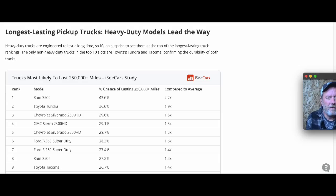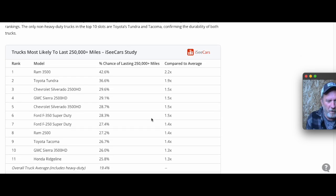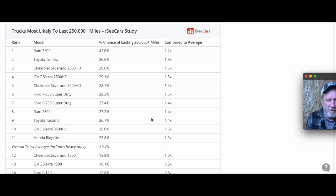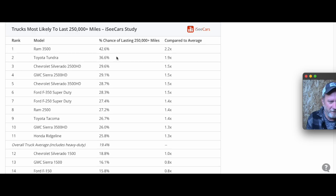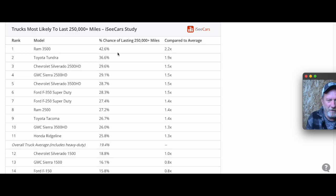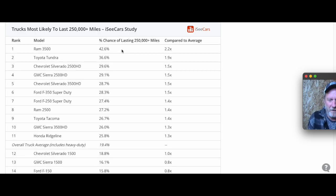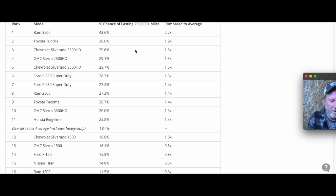iSeeCars' rating of longest-lasting pickup trucks shows Toyota losing the top spot to Ram. You may be wondering why Ram seems to be having trouble everywhere, but they are definitely top-rated in longest-lasting vehicles. Let's take a look at this list. Ram has a 42.6% chance of hitting 250,000 miles compared to average.